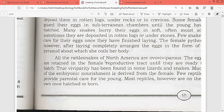All the rattlesnakes of North America are ovoviviparous. The eggs are retained in the female reproductive tract until they are ready to hatch. True viviparity has been found in some lizards and snakes.